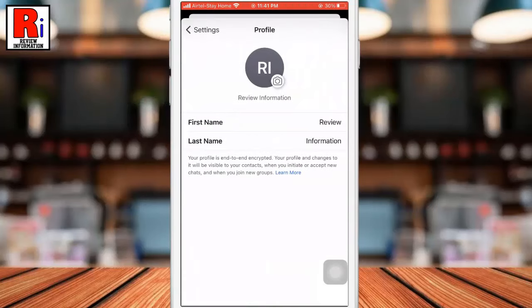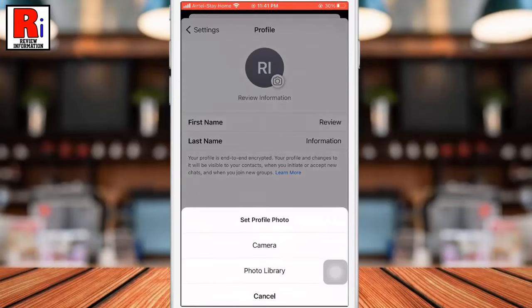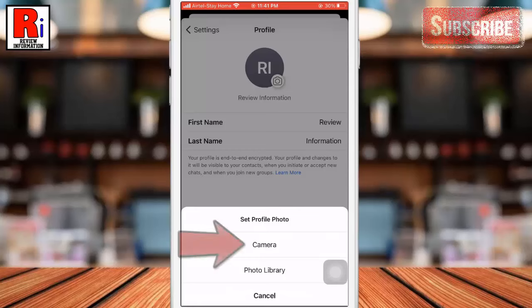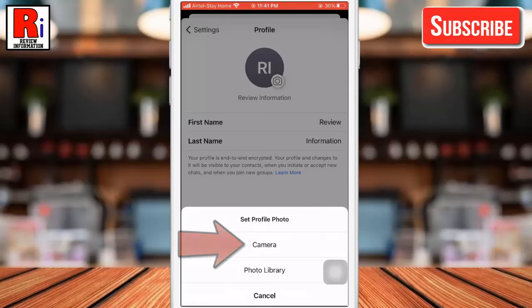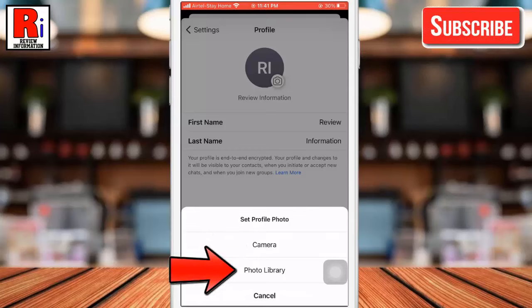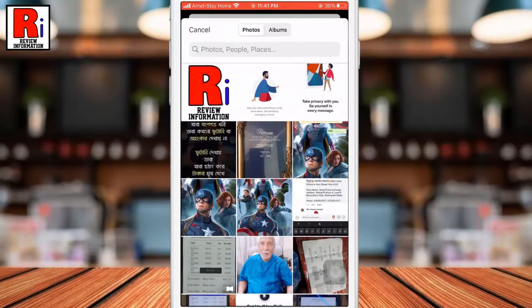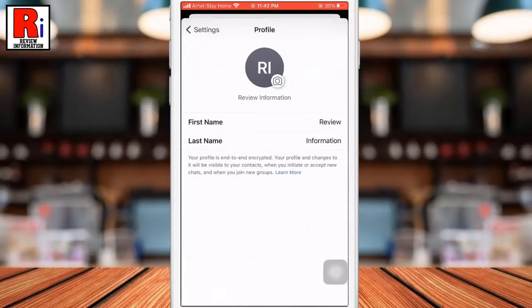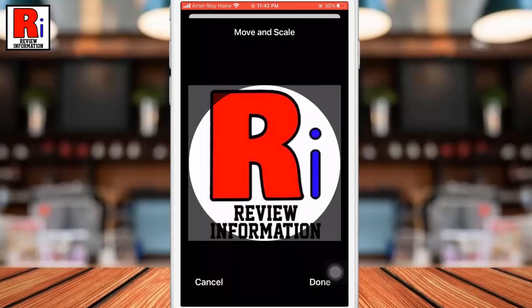On your profile page, tap your current profile avatar. In the pop-up menu, choose the option to set your new picture. You can snap a photo using the camera or choose a photo from your gallery.